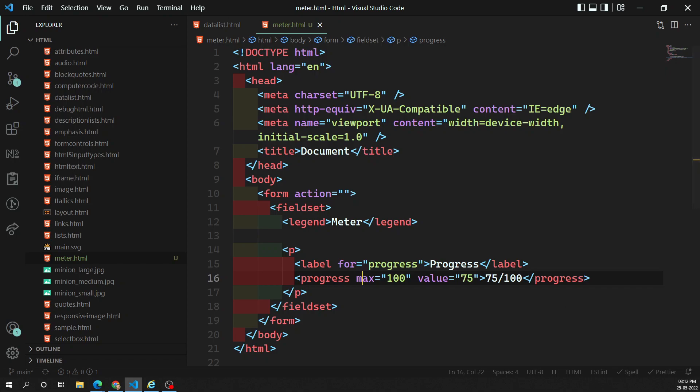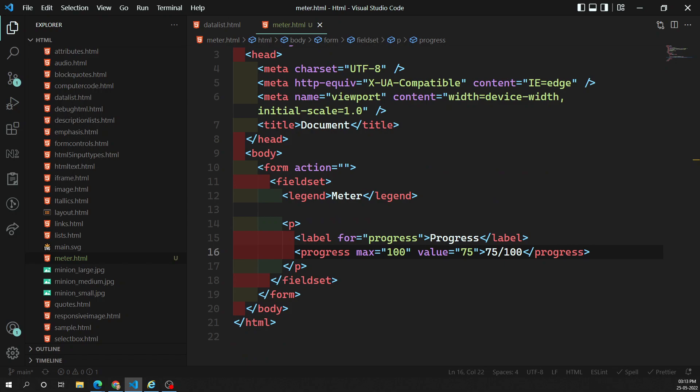Now the next element is the meter. A meter bar represents a fixed value in a range delimited by max and min values. This value is usually rendered as a bar and we compare the value to some other set values — for example a password strength meter showing 'good', 'worse', 'better'. Key attributes for meter are: min, max, low, and high.